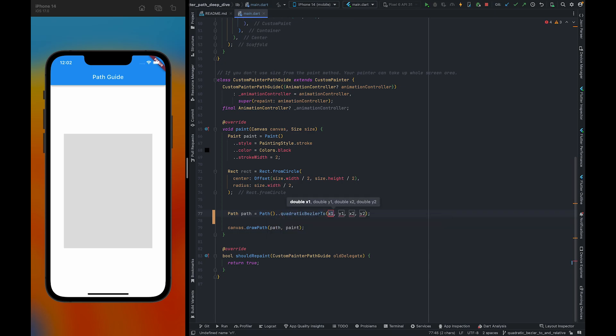This method is almost similar to the Conic 2, but without weight.